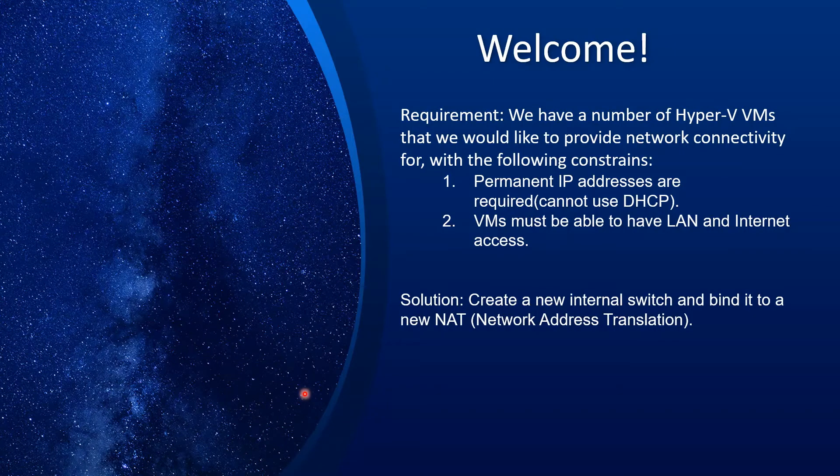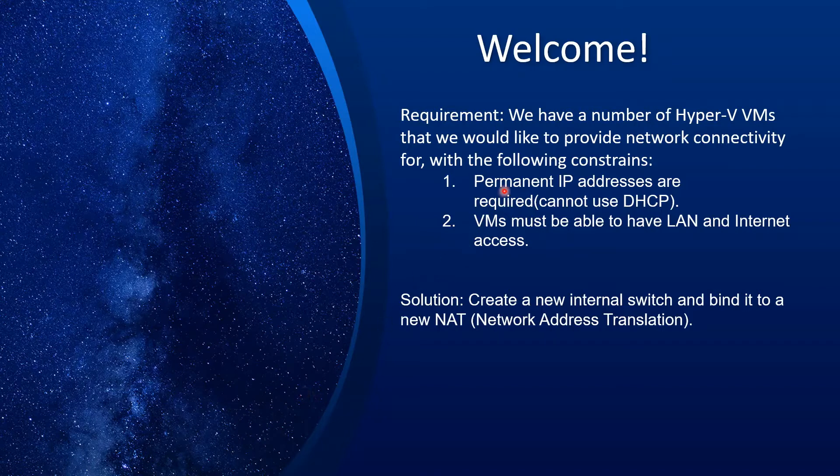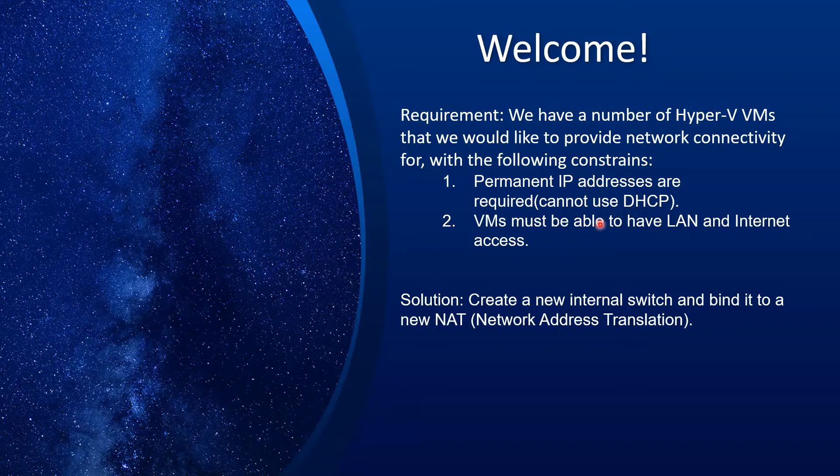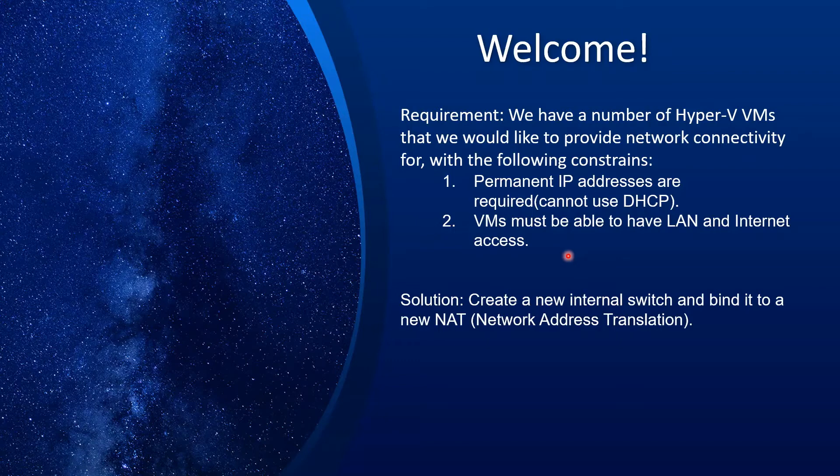Hello and welcome. Today we are going to discuss a situation where we have a number of Hyper-V VMs and we would like to provide network connectivity for those with a couple of requirements. The first one is we must have permanent IP addresses, we cannot use DHCP or DHCP is not appropriate. For instance, we are running servers and those servers are running services that depend on permanent IP addresses. And the second is those VMs must be able to have LAN and internet access.